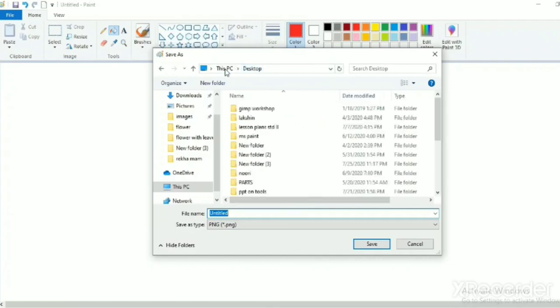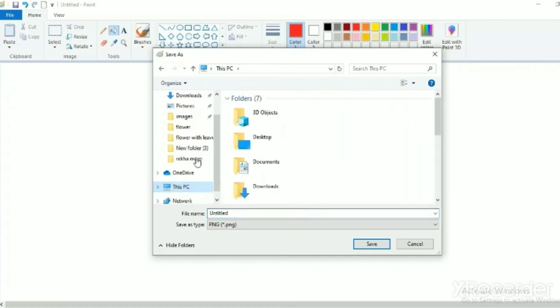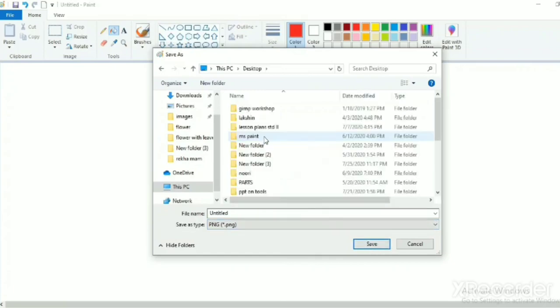Select this PC or my computer. See, there are so many folders. You will select desktop. I am saving my drawing or file in the desktop. Now, you will give a name to your drawing. I named this drawing rectangle.